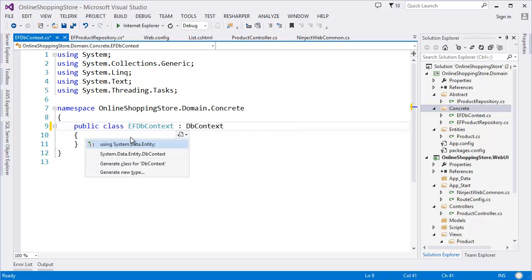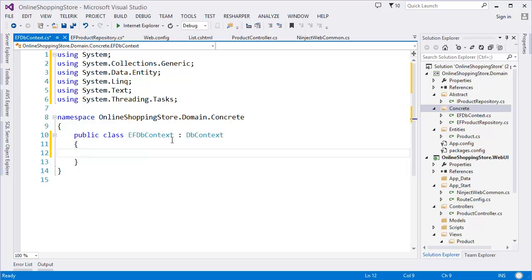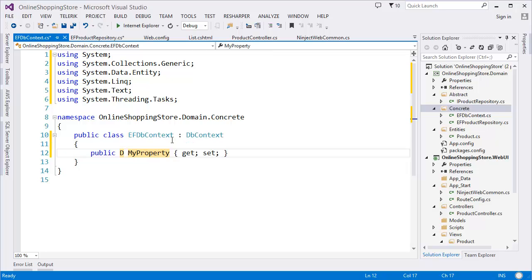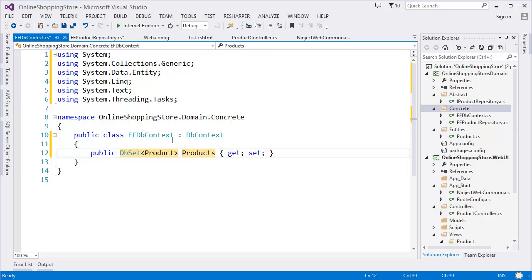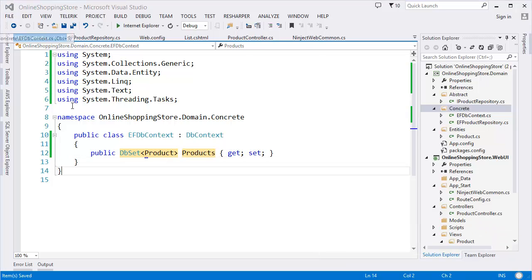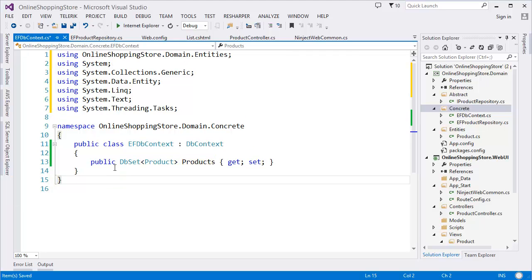Using namespace. All right, now DB Context. Product, product, product, products. I have to add the namespace for product, which is online shopping store dot models. All right.